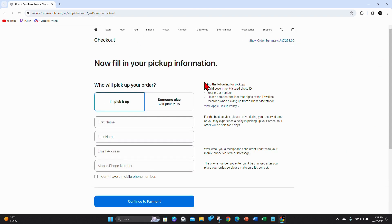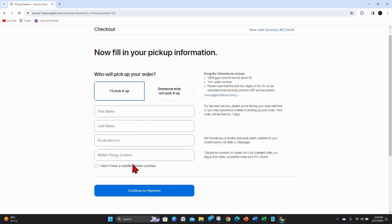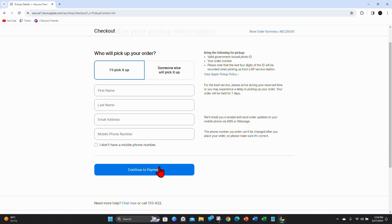Who will pick up your order? Choose yourself or someone else to pick it up. Add in your first name, last name, email address, mobile number. And then click on continue to payment.